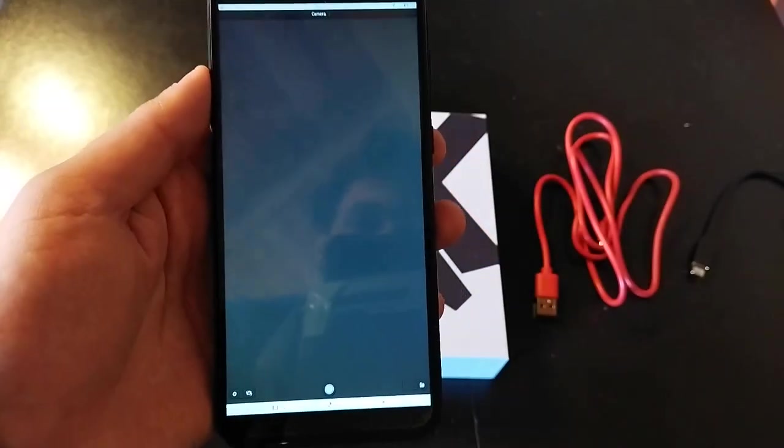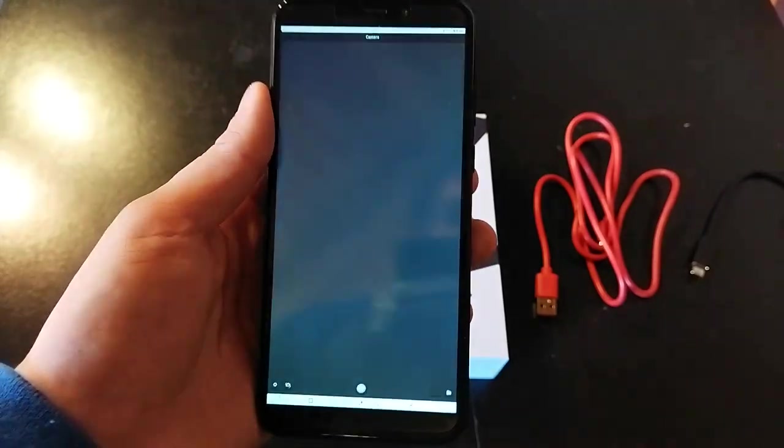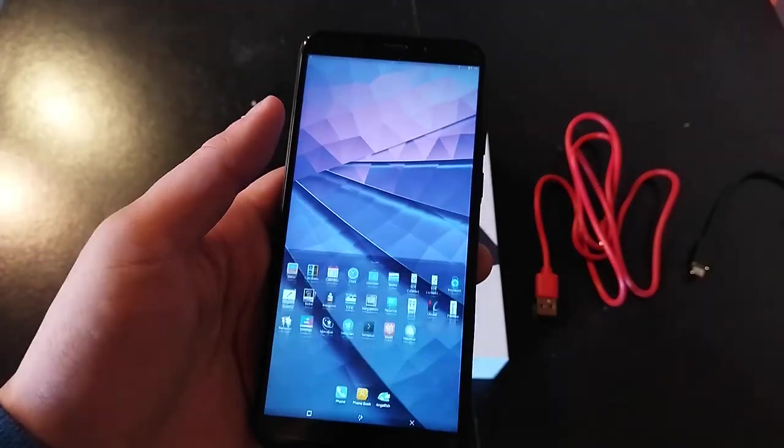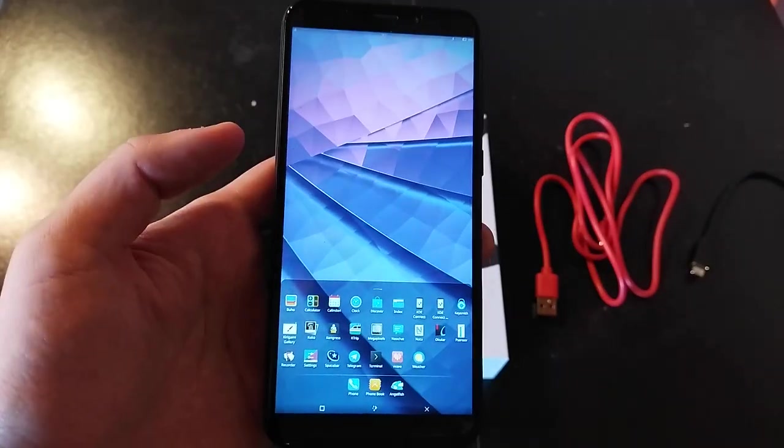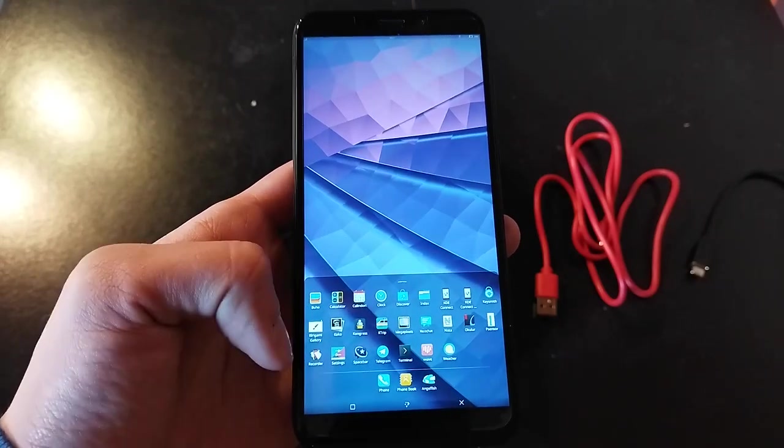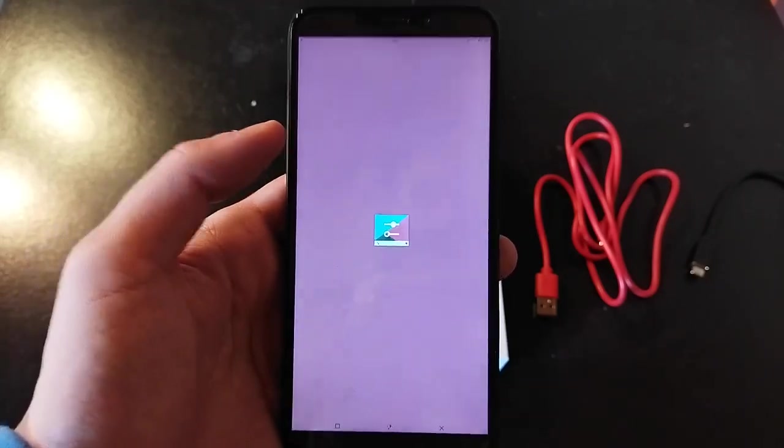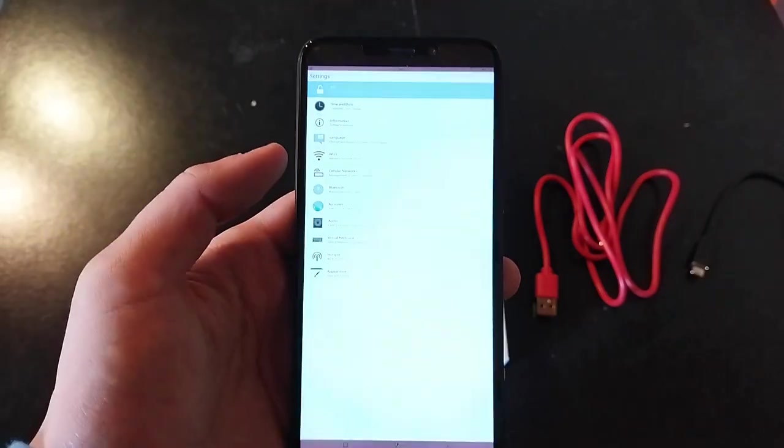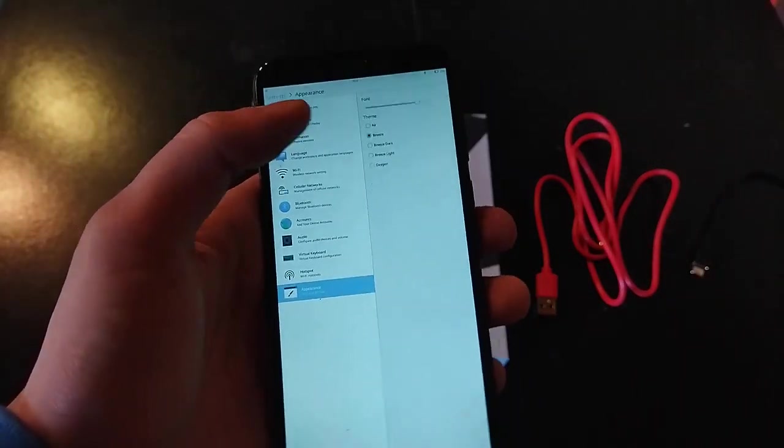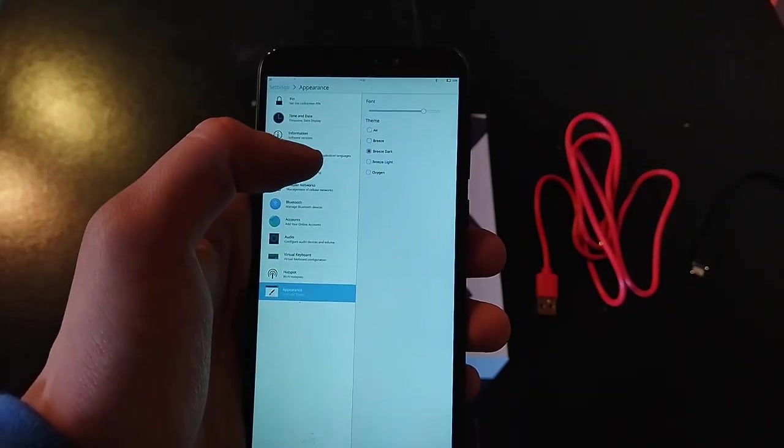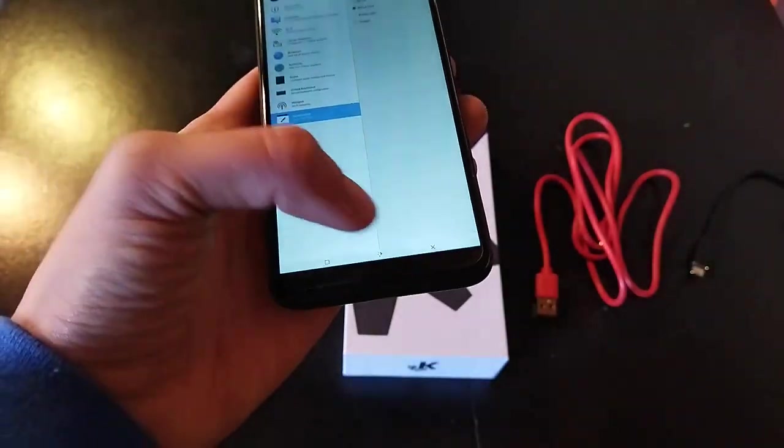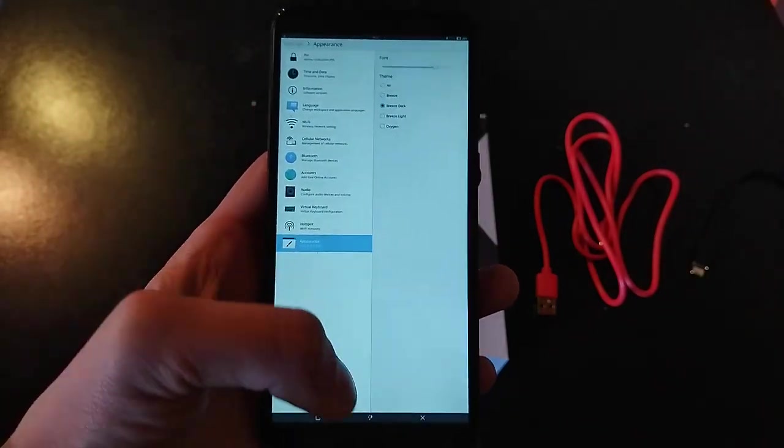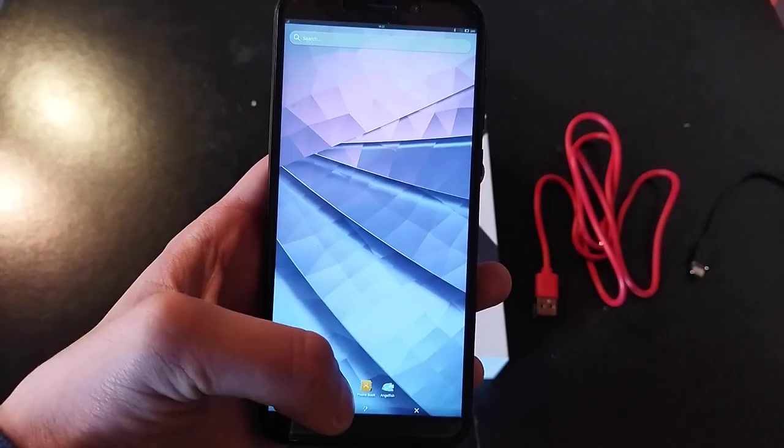If we open the camera, there's this camera app, but I forgot to turn on the camera so forget about it. We also have settings, and we can use it to connect to Wi-Fi and stuff, but also change the theme. If I set it to Breeze Dark we can see that the status bar at the top got dark.